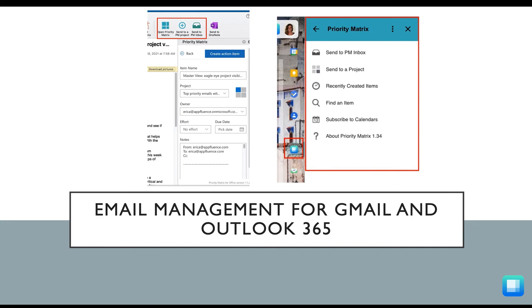Lastly, Priority Matrix supports email management by allowing you to quickly prioritize your emails. Use the Gmail or Outlook 365 extension to make sure all of your top priorities and emails are tracked within Priority Matrix.